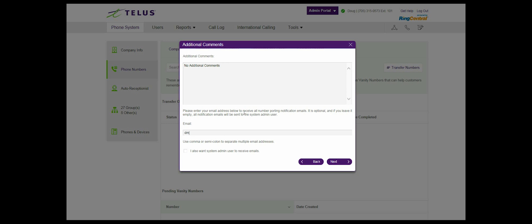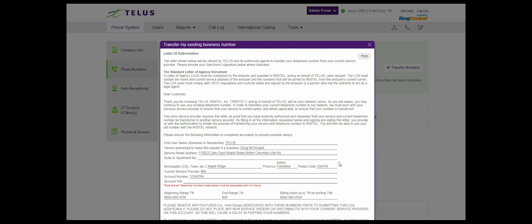In the email section, you can provide an alternate email address which will receive all emails pertaining to the transfer request. If you want the system administrator to also receive these emails, click the check box, then select next.